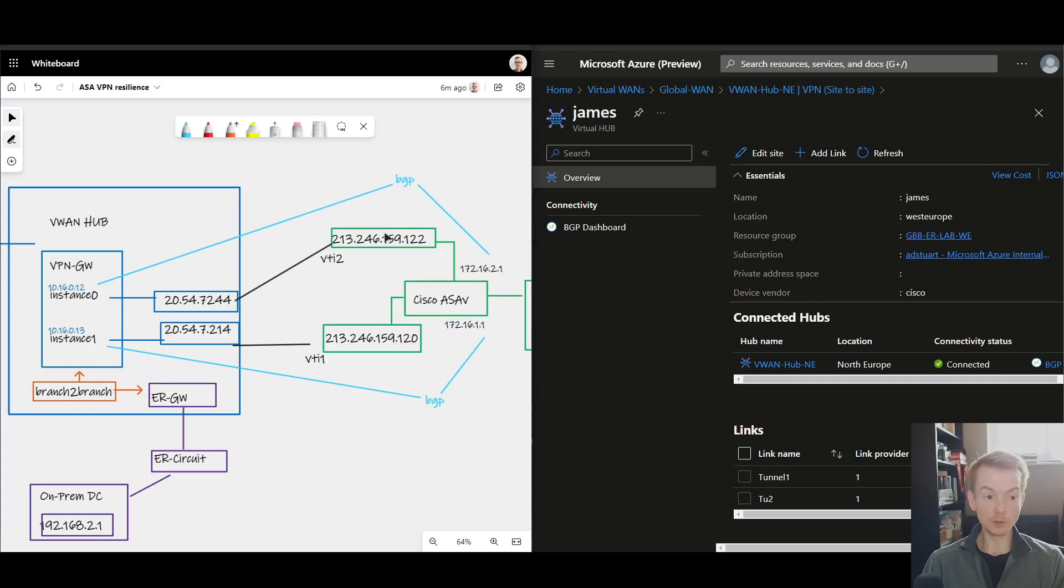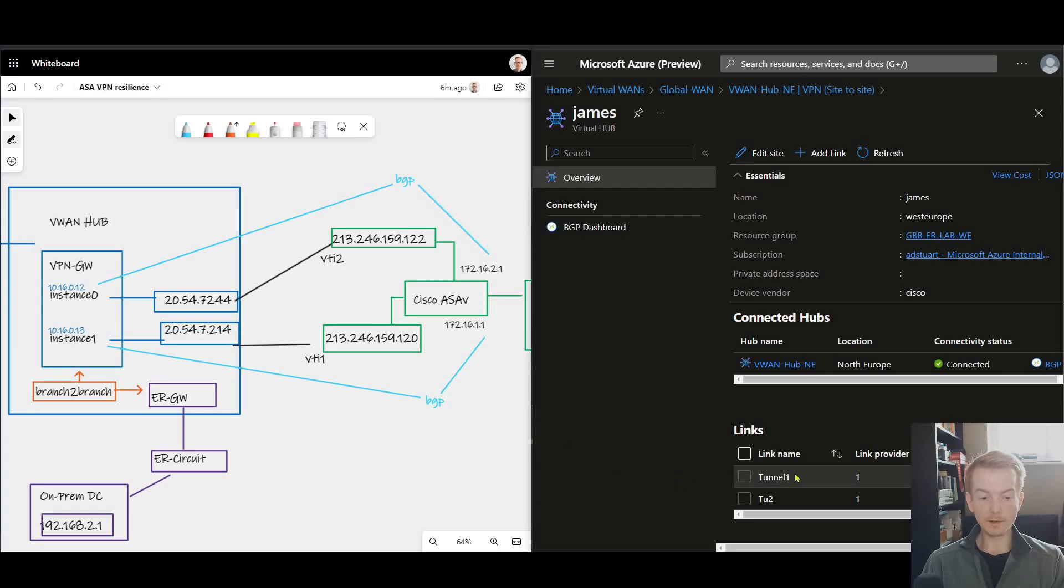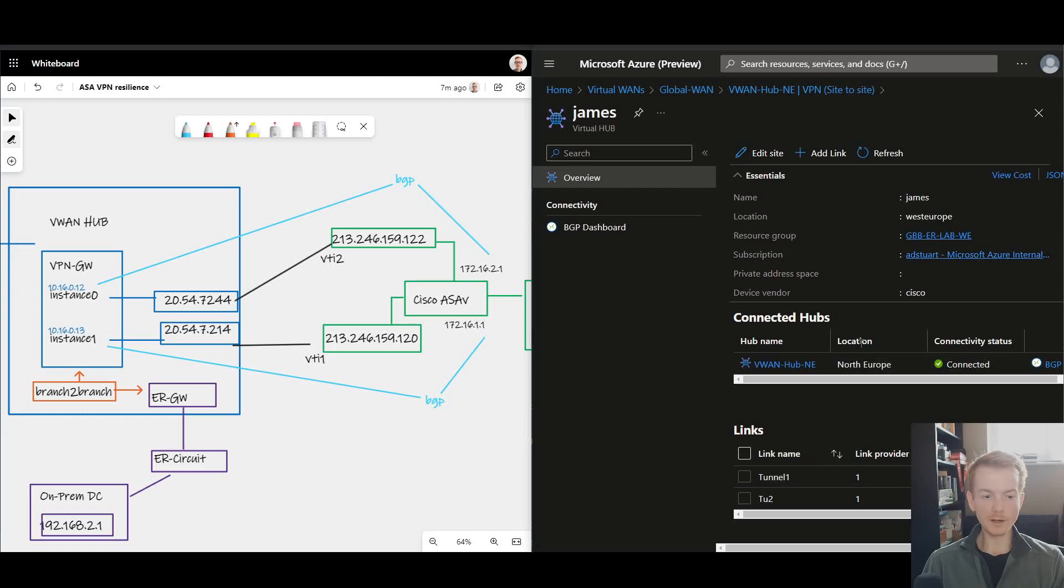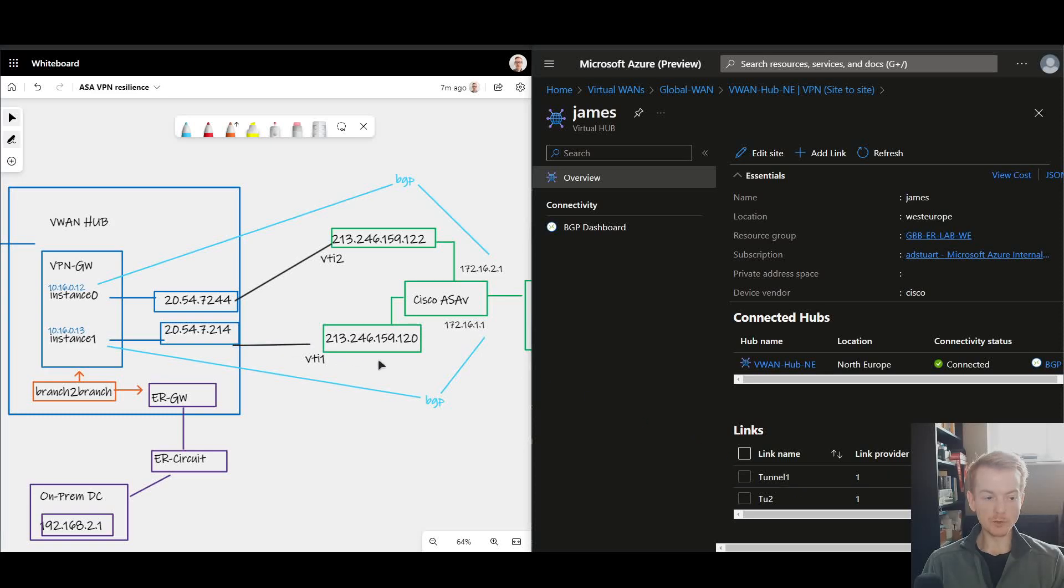If we look down here I see my site configuration in Virtual WAN, so I've got a single site defined as on-prem. Inside of that I've got two links, each representing these two lines here, the two black lines going into two on-prem public IPs.